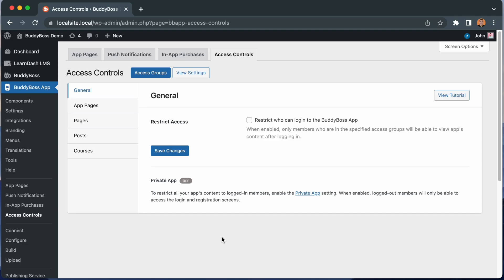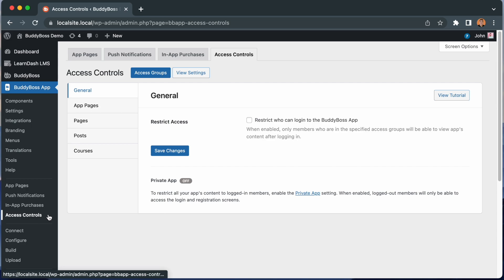Here we are in the WordPress admin at BuddyBoss app access controls. From here, we can configure our access rules. There are a lot of options, so first I will take you through an overview of what is possible, and then we'll start configuring some examples.